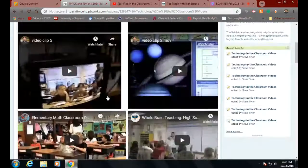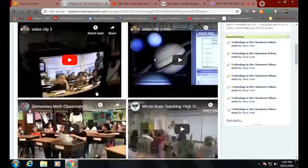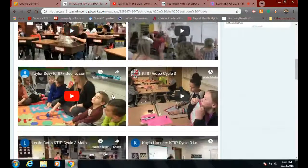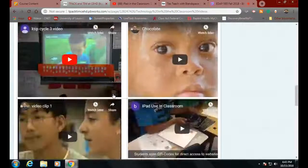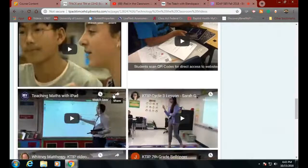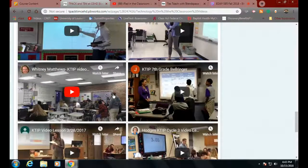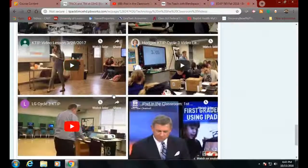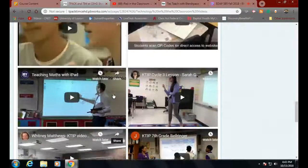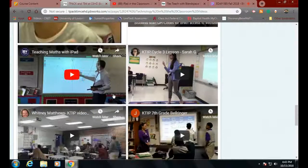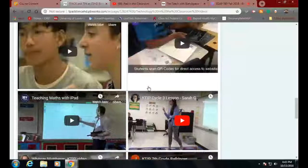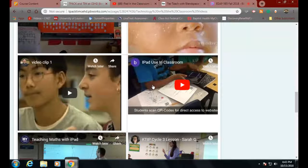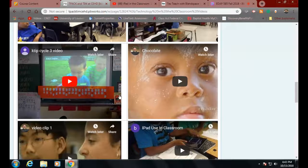We showed this one in the room — the guy with the graphs. And there's one where she's using Skype in an English as a Second Language class. I guess I lost it or didn't include it because it was so obviously bad. We looked at 'Teaching Maths with iPads.' I put a lot of KTIP videos in here because I wanted to have stuff that was real, honest-to-goodness material.